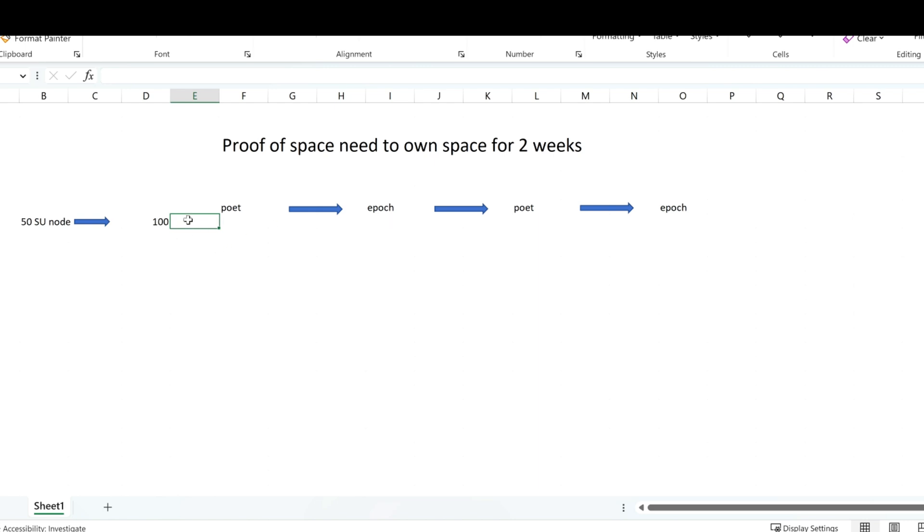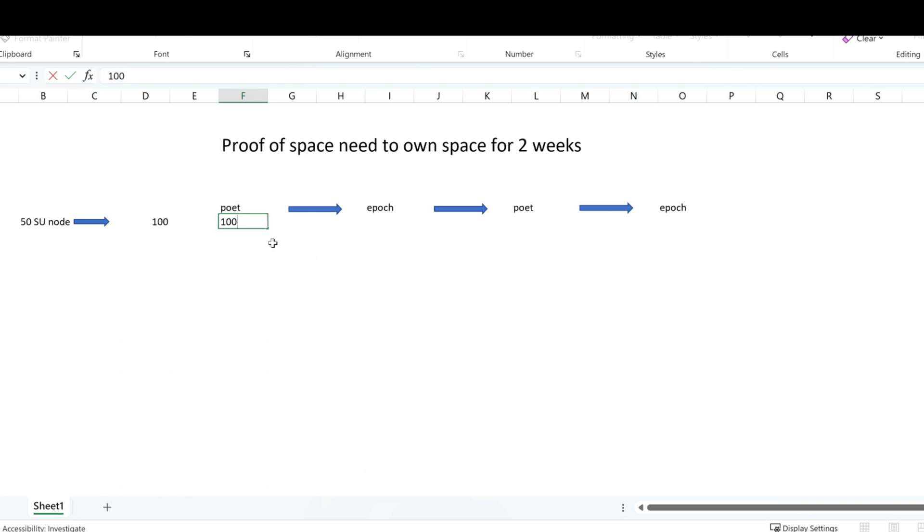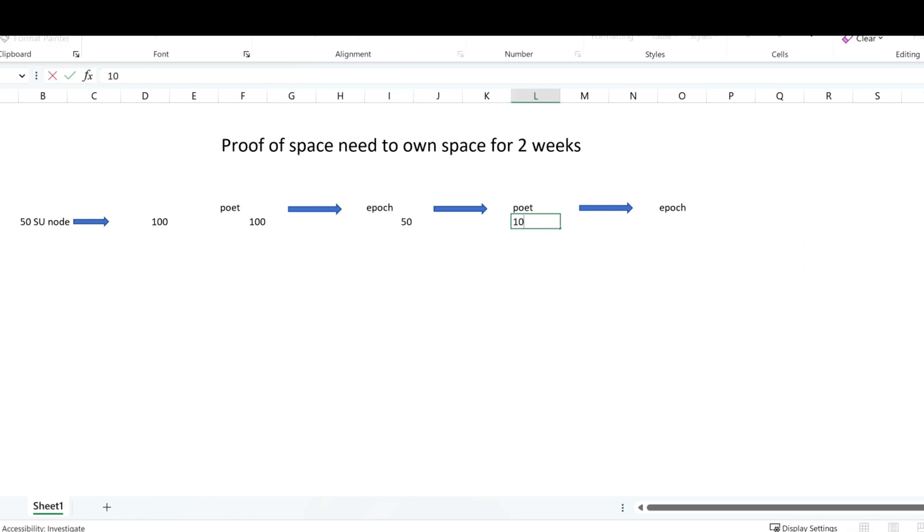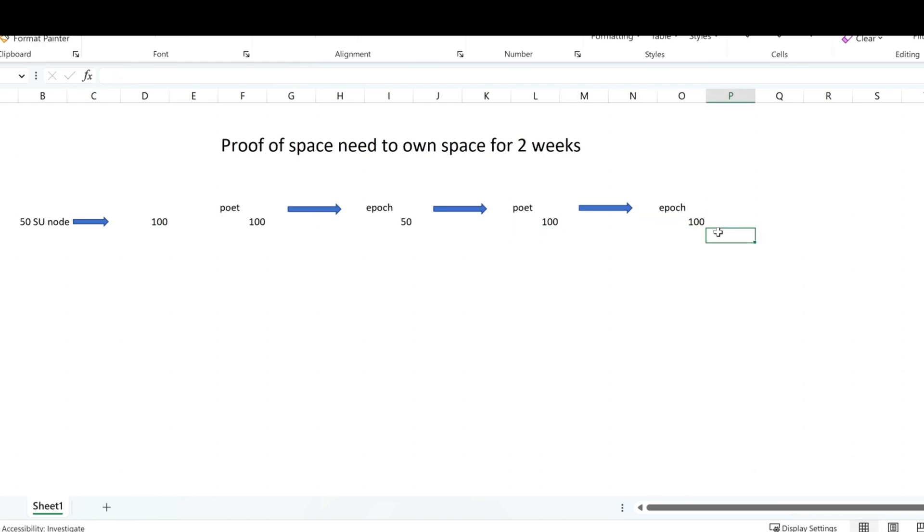If you finish the 100 for next poet, then 100 will be registered. But remember, protocol says you need to own the space for two weeks, at least two weeks. What that means is, this epoch, you still get 50. And then you register for the second epoch at 100, and then you start earning 100.